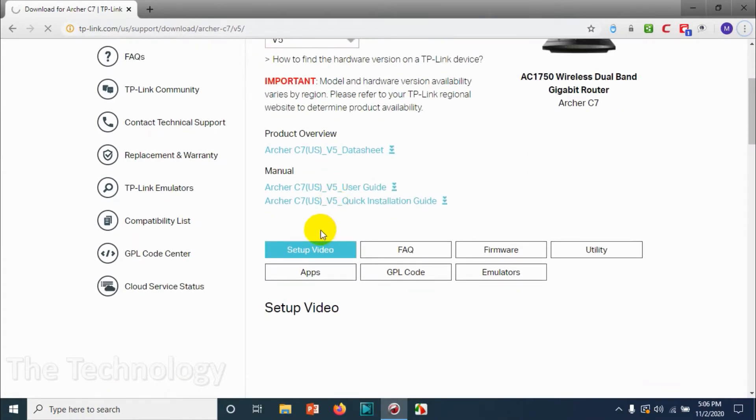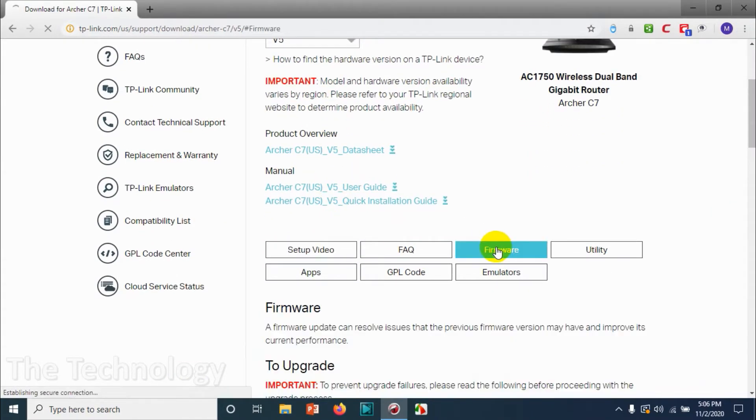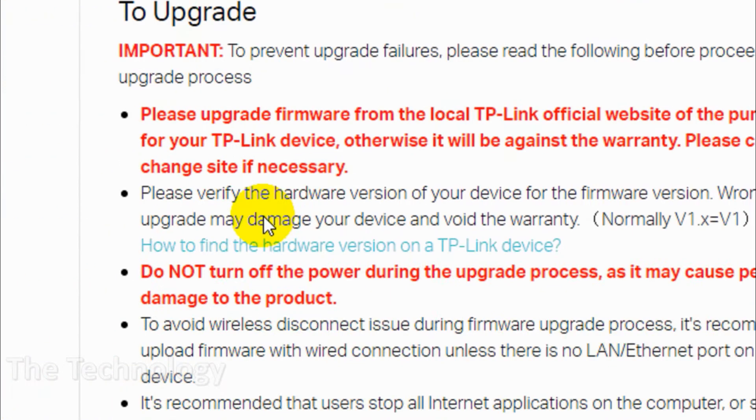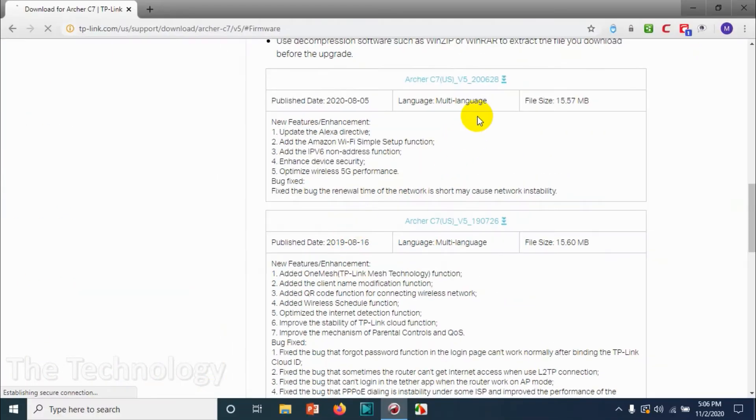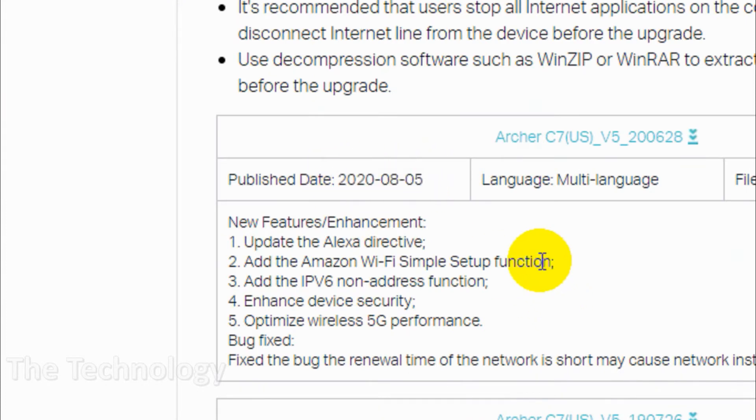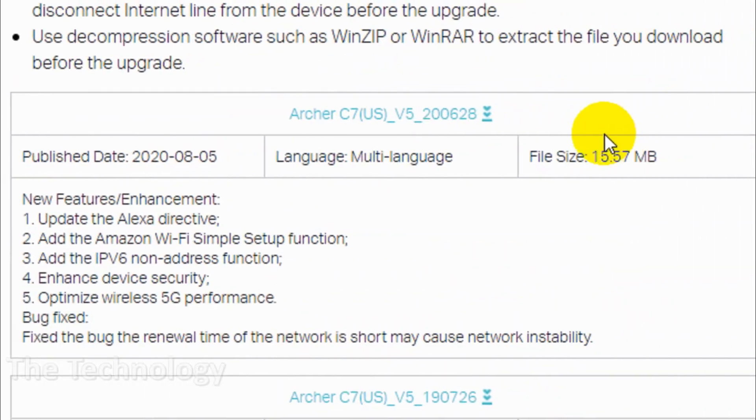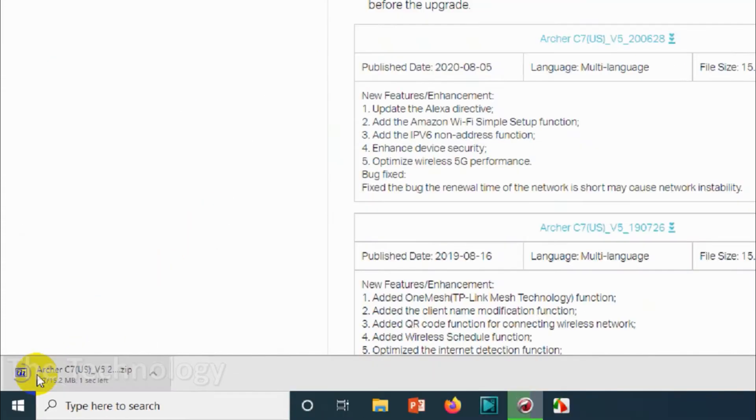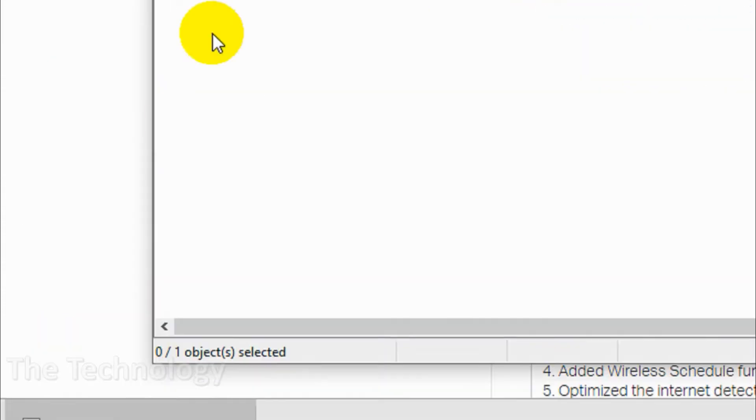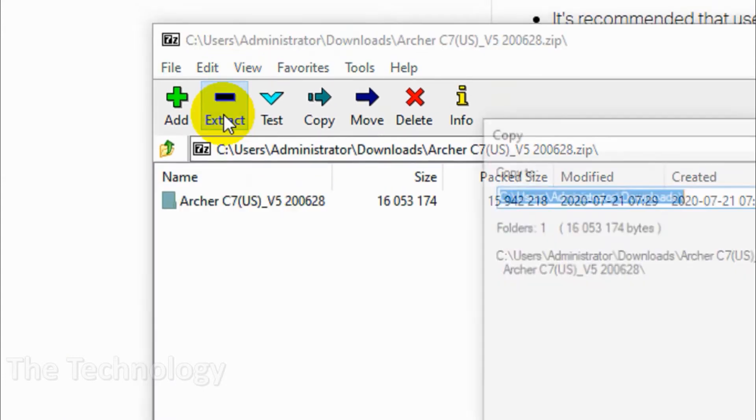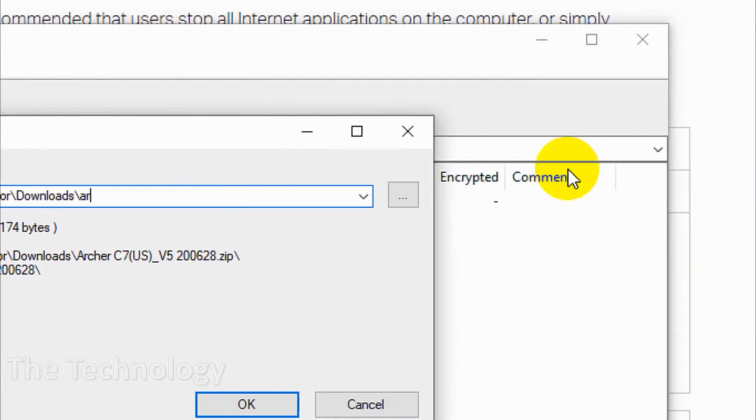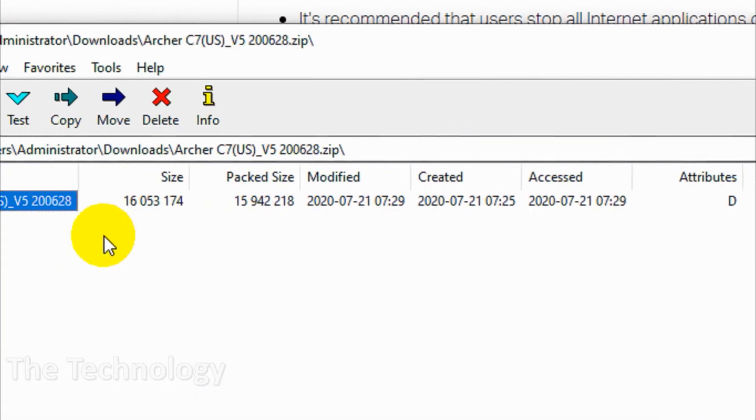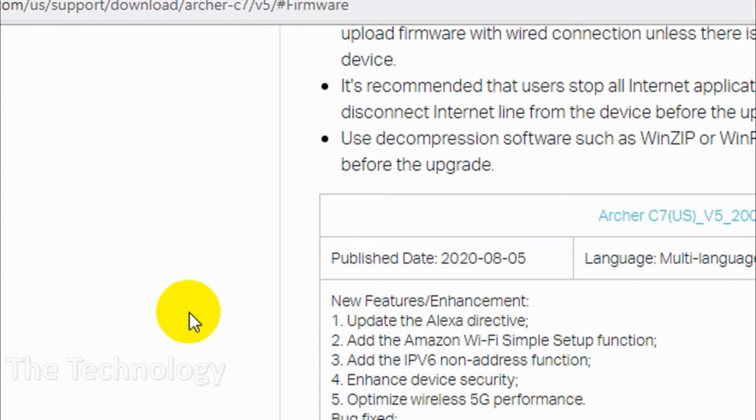It will be shown normally under the TP-Link router, and you can download the latest version of TP-Link firmware available. You can see there are different versions available—I'm downloading the latest released firmware. It's just 15.2 MB and it's normally a zip file, so you need to extract it. I have already unzipped the folder.